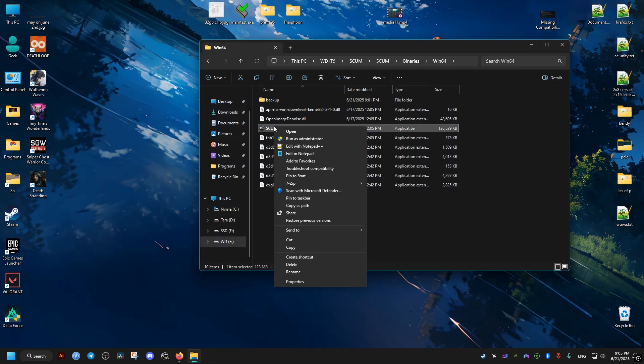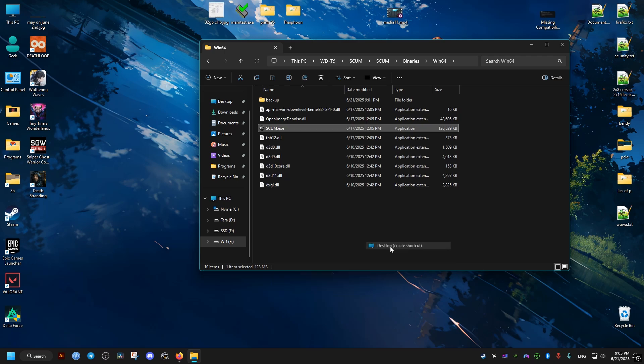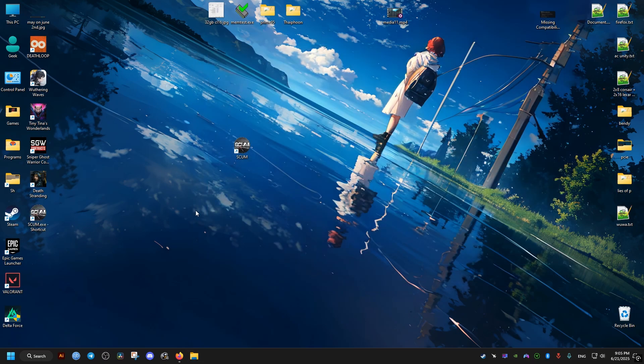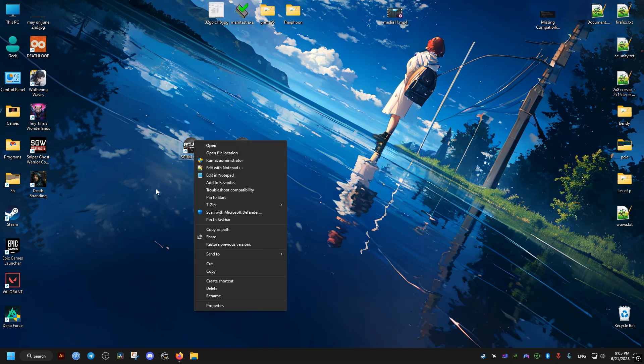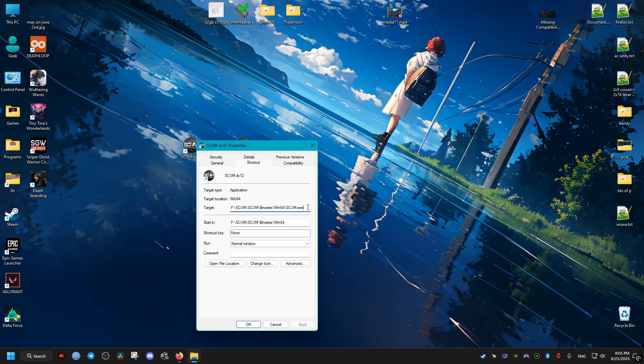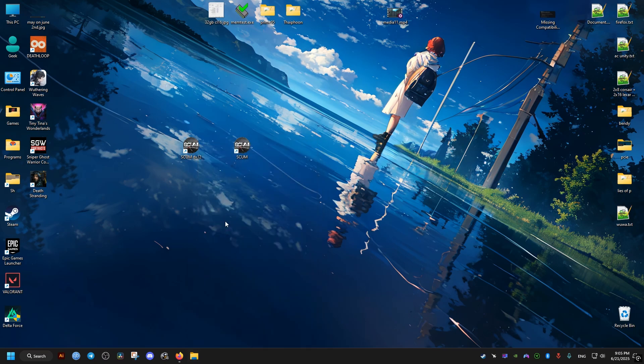If you don't run the game through a launcher and you run it through a shortcut, just create a shortcut of the game. Then I'll just name it something else here, like DX12, to differentiate it from the other shortcut I have. Then in the target, add one space then hyphen dx12 and that should be it.